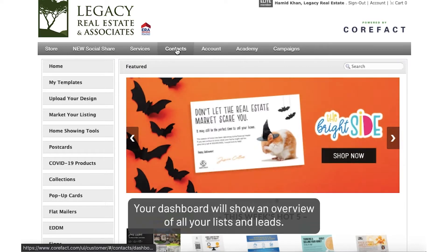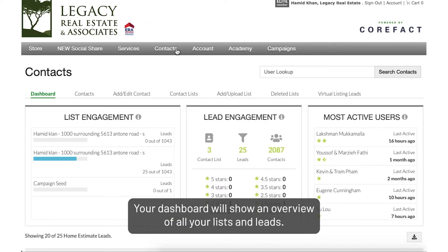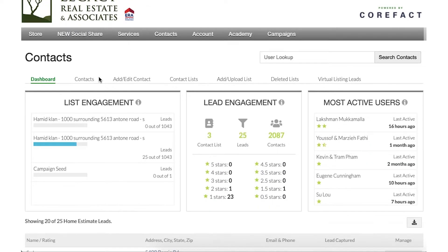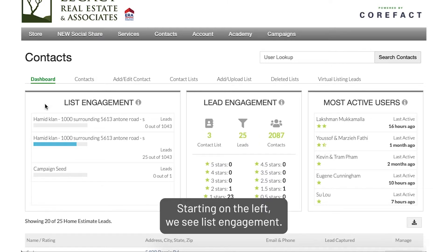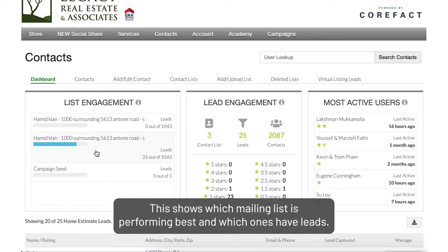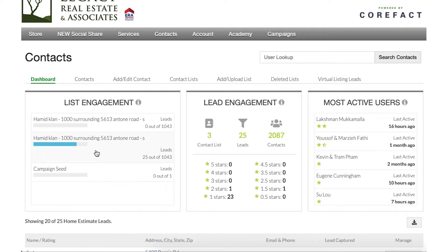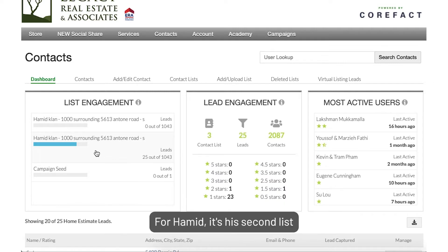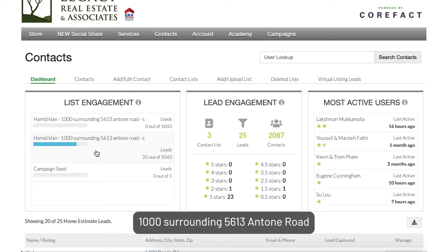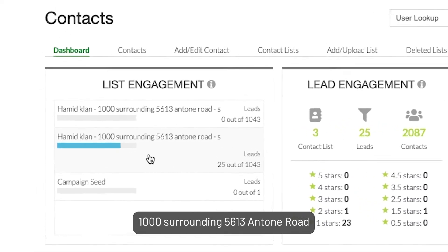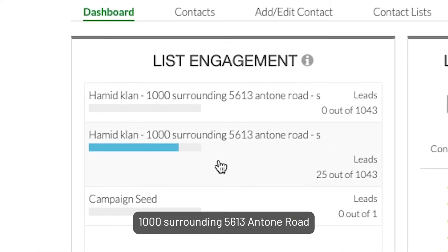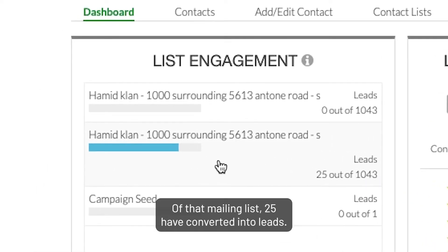Here, your dashboard will show an overview of all your lists and leads. Starting on the left, we see List Engagement. This shows which mailing list is performing best and which ones have leads. For Hamid, it's his second list, 1,000 surrounding 5613 and Tone Road.